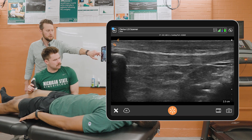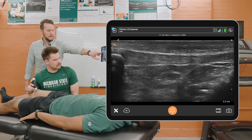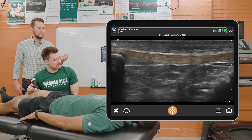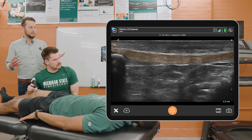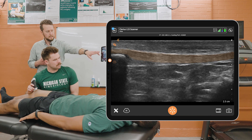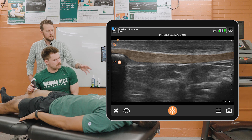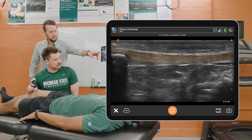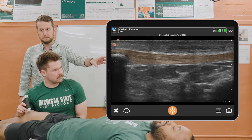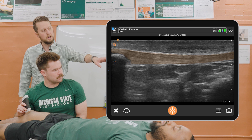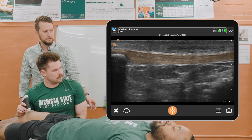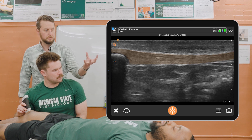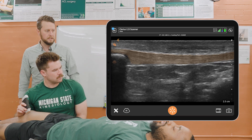But with this new AI feature within the Clarius app, what we can do is hit this AI button. What it is able to do is capture a real-time segmentation of the patellar tendon itself to show us those borders of the tendon.